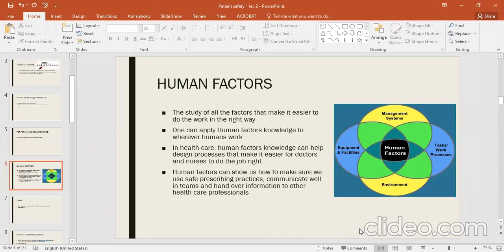Once we have an outline of what things negatively affect patient safety, we need to mold and use them to our benefit. So in the healthcare system, we use human factors to apply different processes for patient benefit and ease.